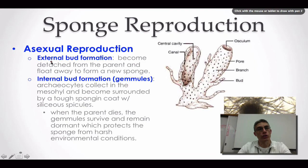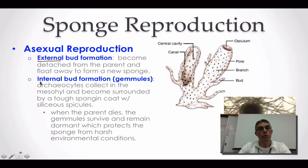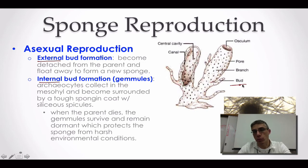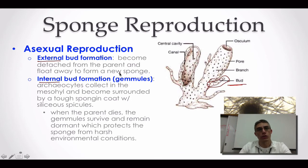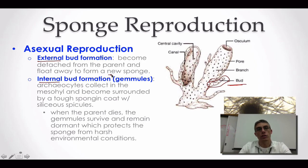Another form of asexual reproduction would be the production of buds. Sponges can produce either external buds on the outside, or internal buds on the inside of the sponge. On the right-hand side, you can see an example of a sponge producing an external bud, similar to the budding that took place in some of the protozoans discussed in Chapter 11. These buds are going to become detached, break apart from the parent sponge, and as they float away and establish themselves somewhere else in the environment, they're going to develop into a brand-new sponge — that's considered asexual reproduction, with no participation of gametes.